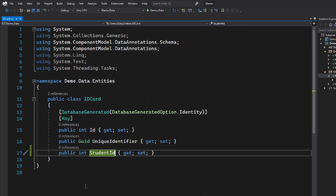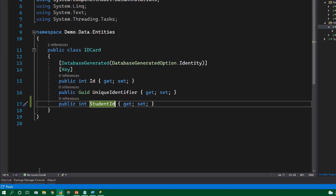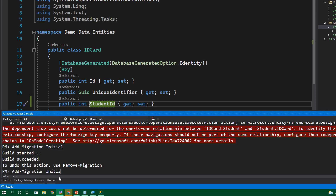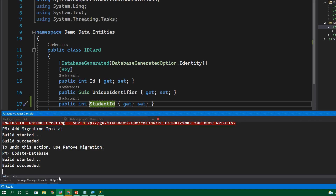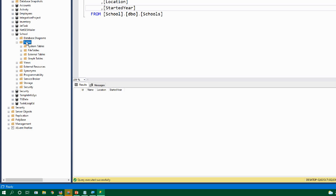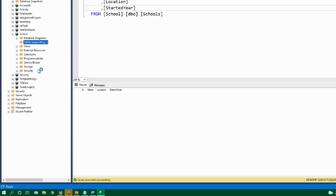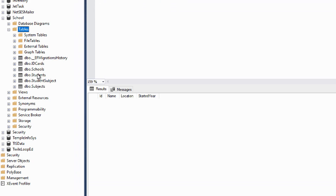The Up and Down migration methods are used to create, modify, and delete schemas. Now that the migration is done, we still need to generate the actual tables in the database. Type the command 'update-database', which goes through all migrations in order and executes them on the database. After running it successfully, refresh the database and we can see all the tables have been created. This is how we do migrations in Entity Framework Core.